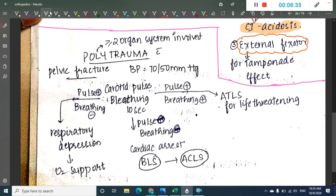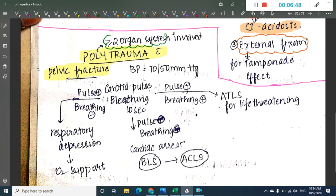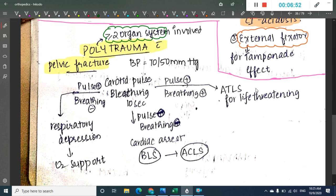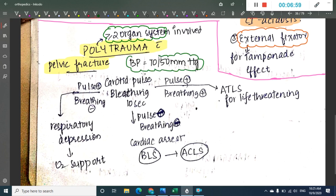Let us learn a few points about polytrauma. Polytrauma is most common with pelvic fractures. Polytrauma is called so when more than two organ systems are involved. In polytrauma, you most commonly see hypotension — blood pressure can be 70 by 50 or even less.